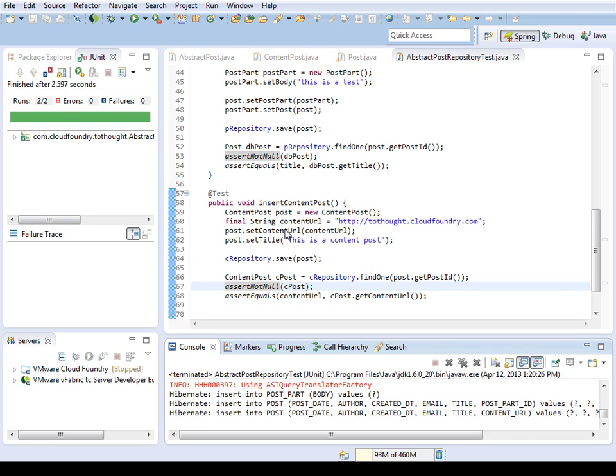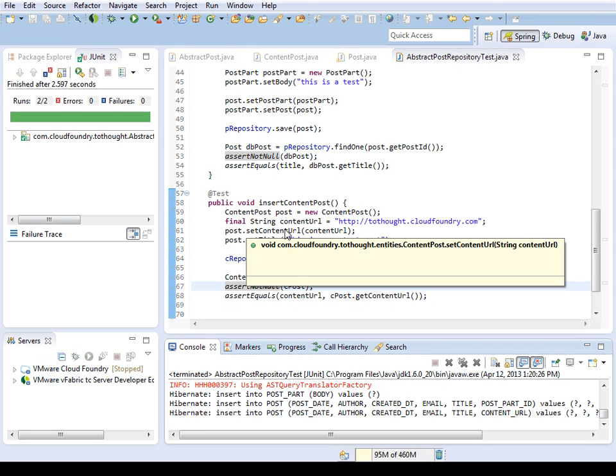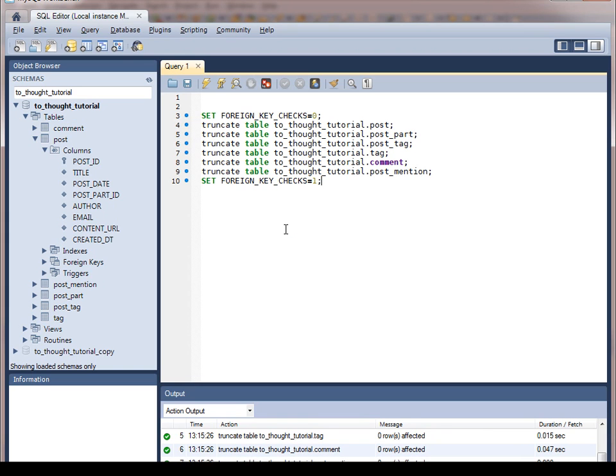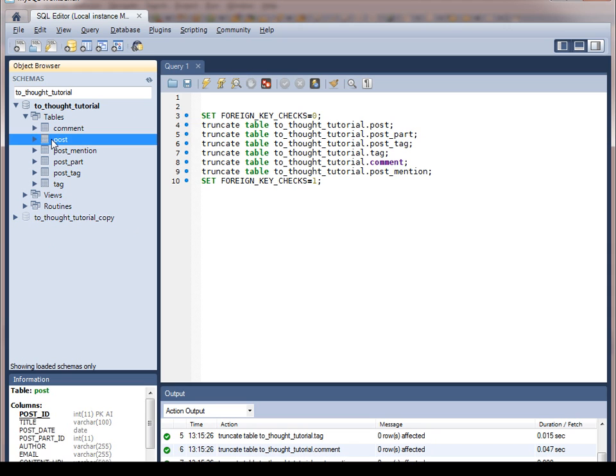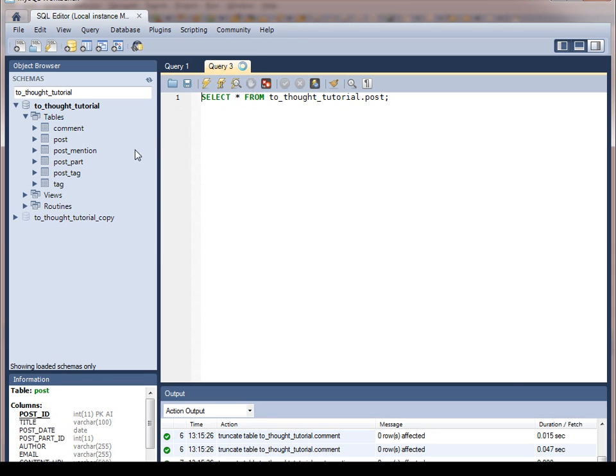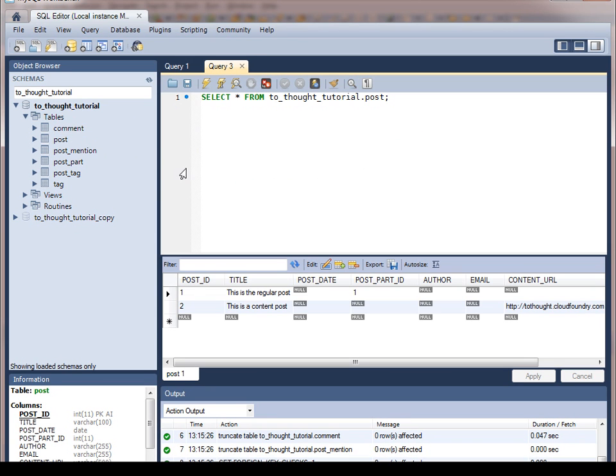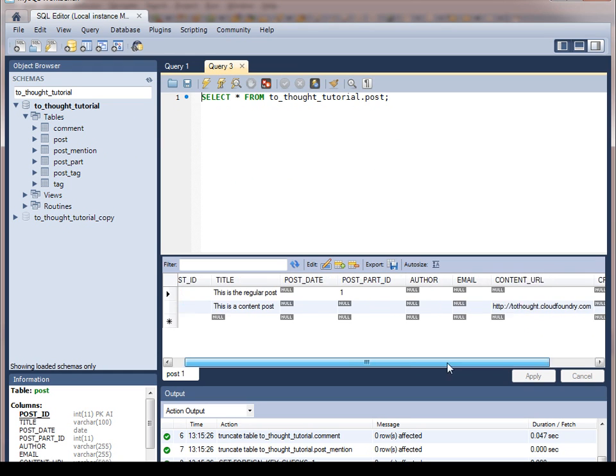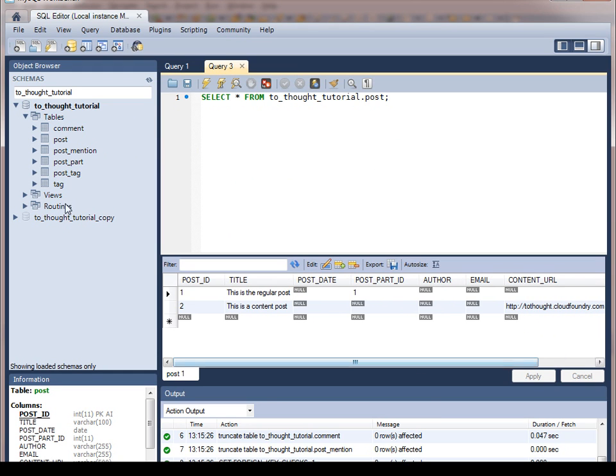So it looks like everything worked according to JUnit. Let's go to MySQL, and we can check our post table. So we have two posts. This is the regular post, this is the content post. We see the content URL was specified for the content post. So everything worked out.